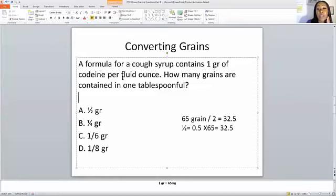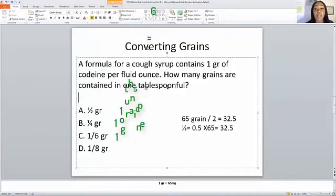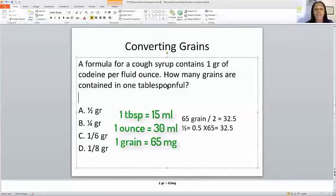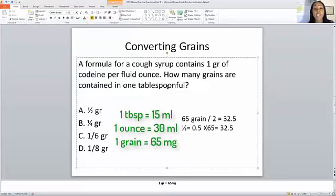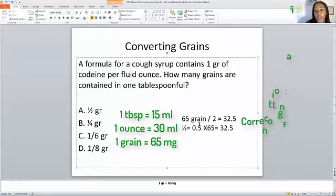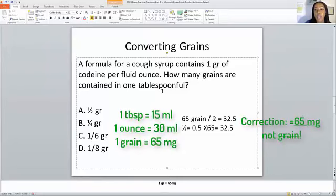The next question: a formula for a cough syrup contains 1 grain of codeine per fluid ounce. How many grains are contained in one tablespoon? Remember that 1 tablespoon equals 15 mL and 1 fluid ounce equals 30 mL. Since 15 mL is half of 30 mL, a tablespoon is half a fluid ounce. So we take 65 milligrams (1 grain) and divide by 2, giving us half a grain per tablespoon.